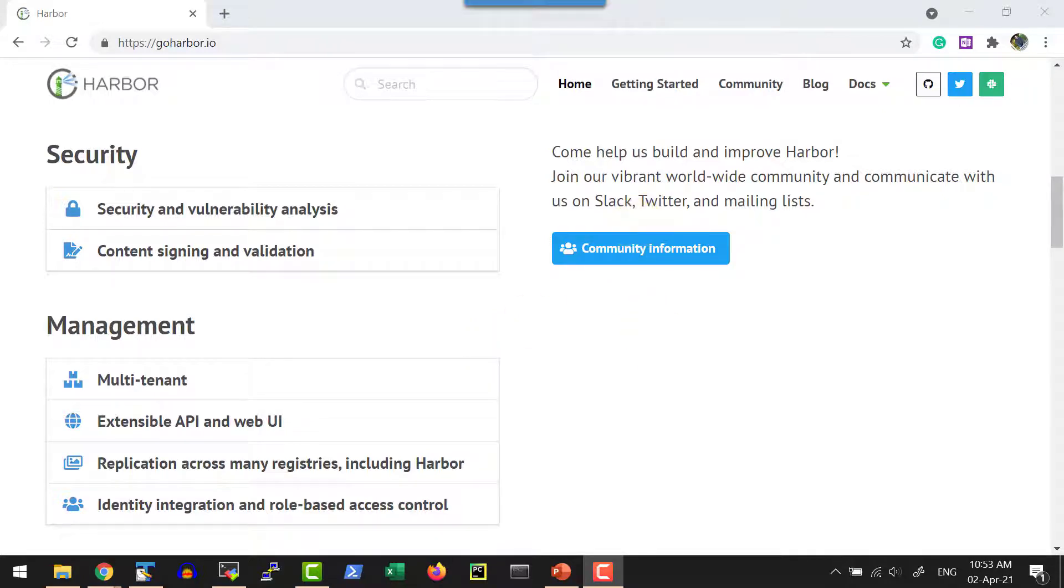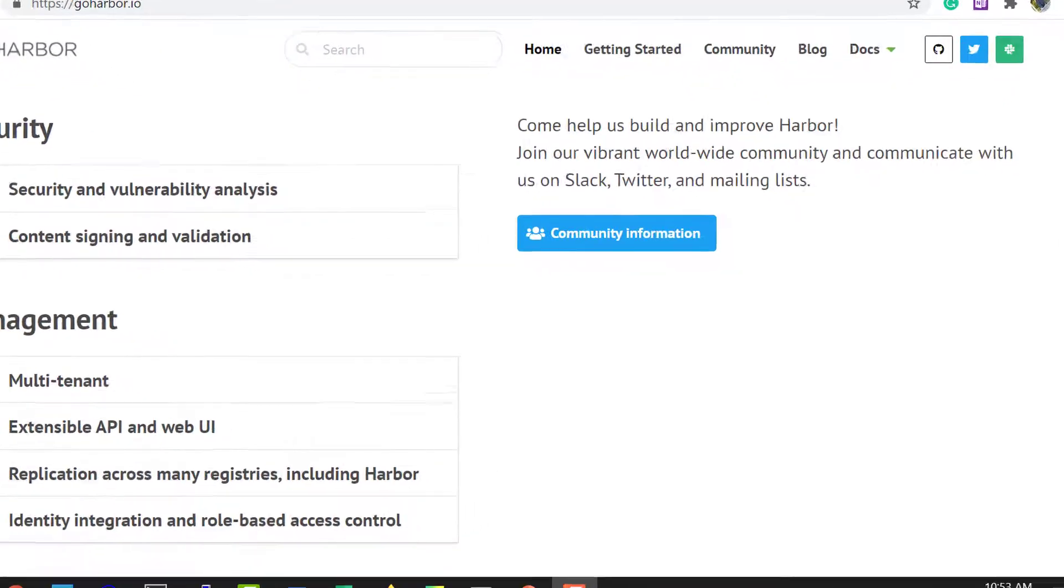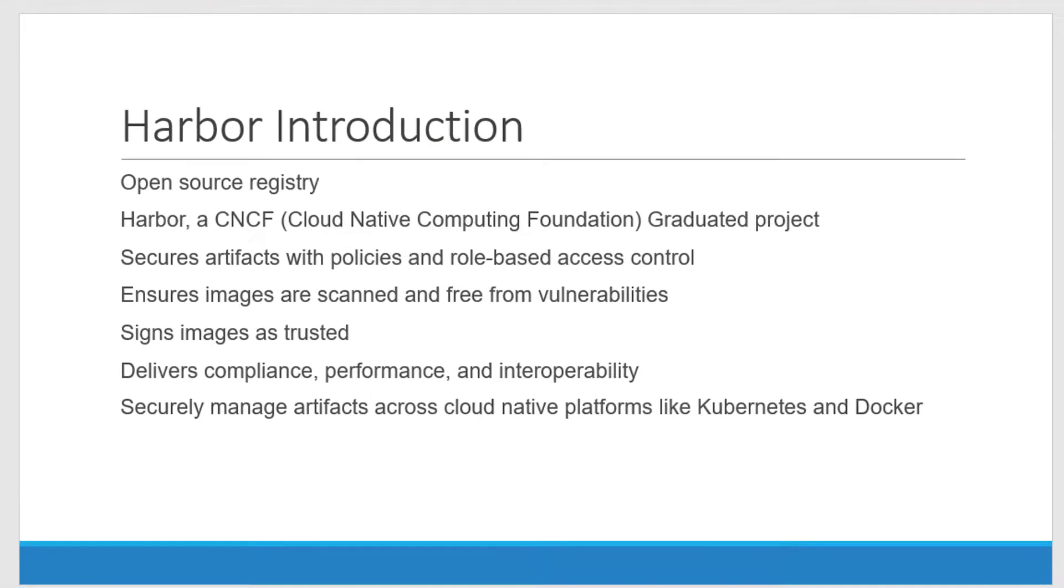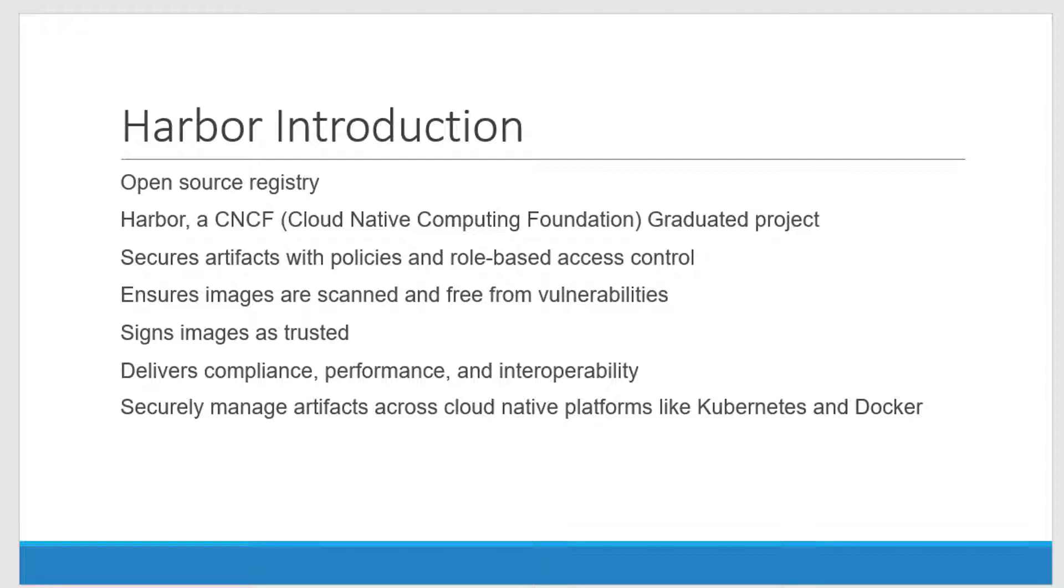Harbor is an open-source registry and it got graduated from CNCF, Cloud Native Computing Foundation. It's a secure registry which provides a policy as well as role-based access control and it makes sure all the images that are getting added as a part of the repository are scanned and free from vulnerabilities.